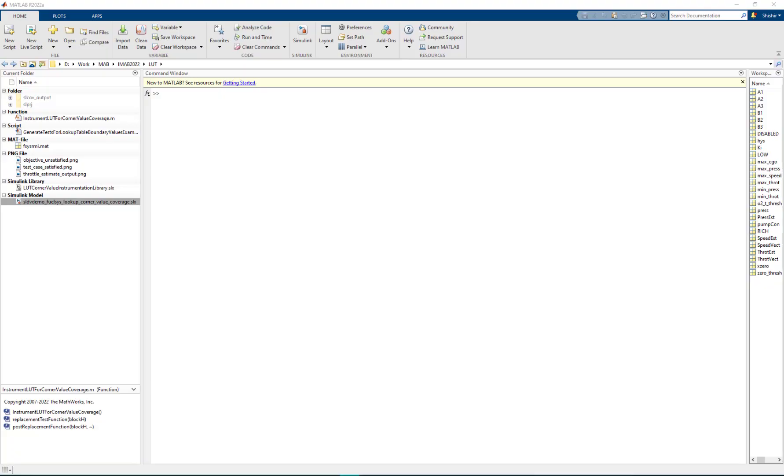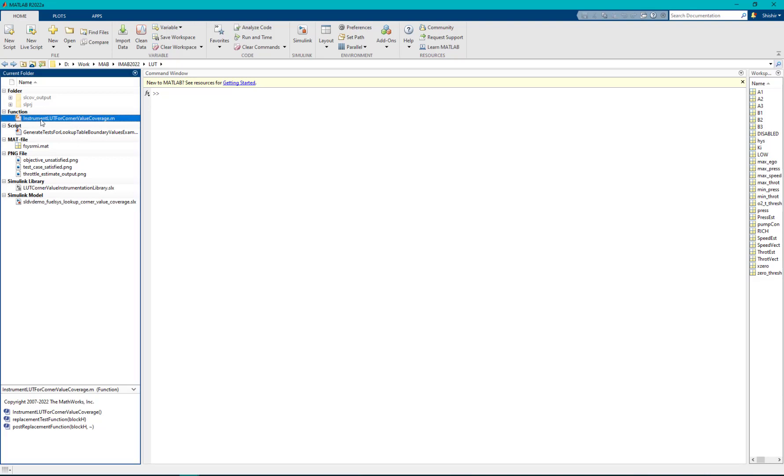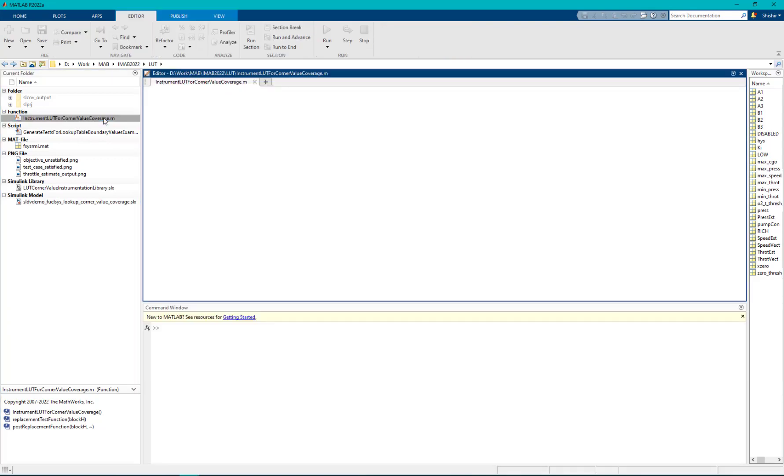This replacement library block is called from the block replacement rule instrument LUT for corner value coverage.m file.